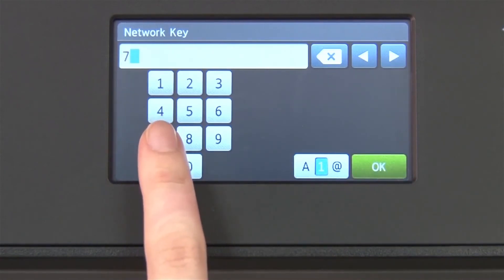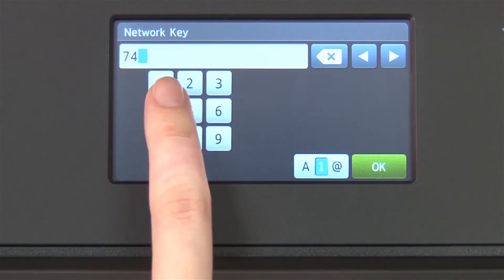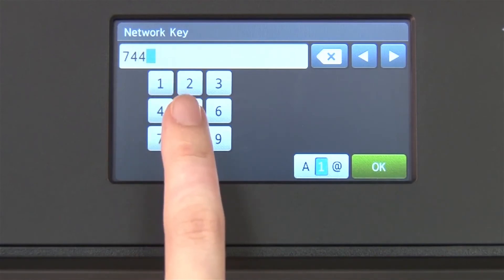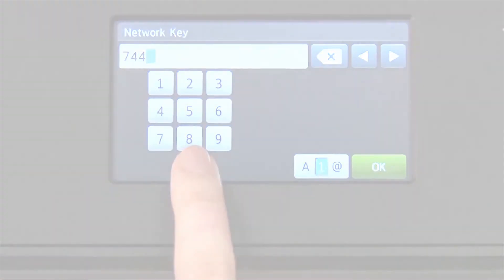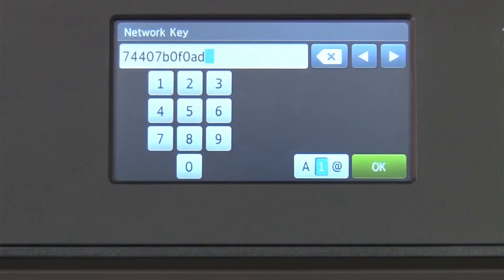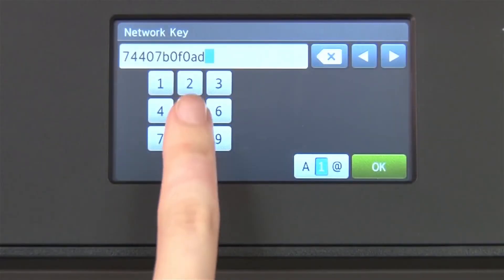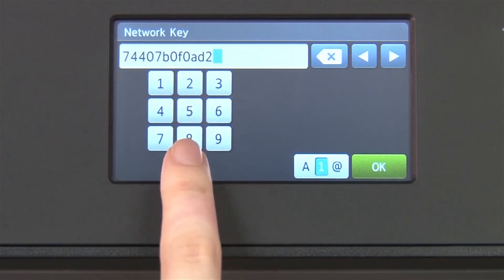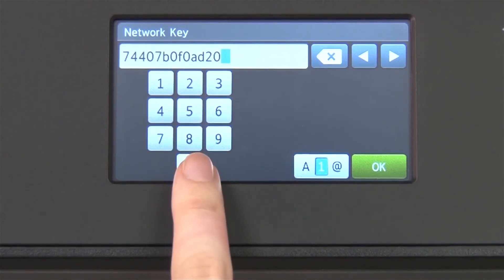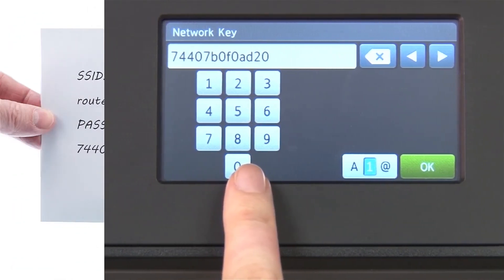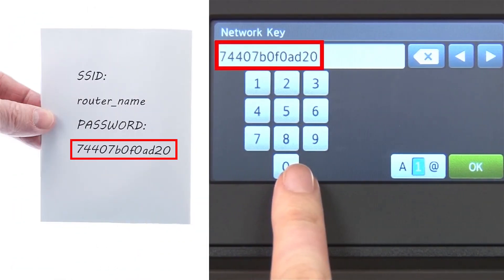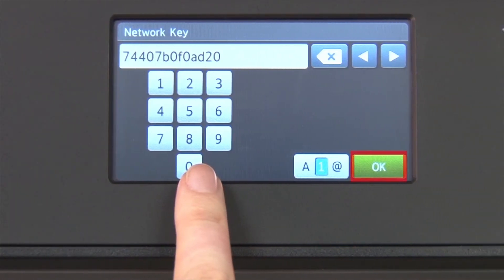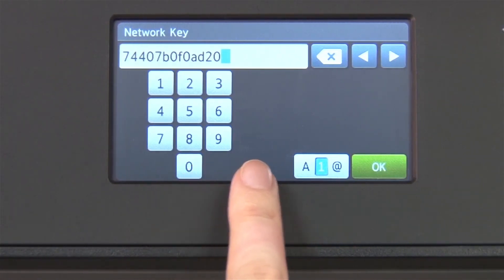Enter your network key using the touch screen. Confirm that your network key is correct and press OK.